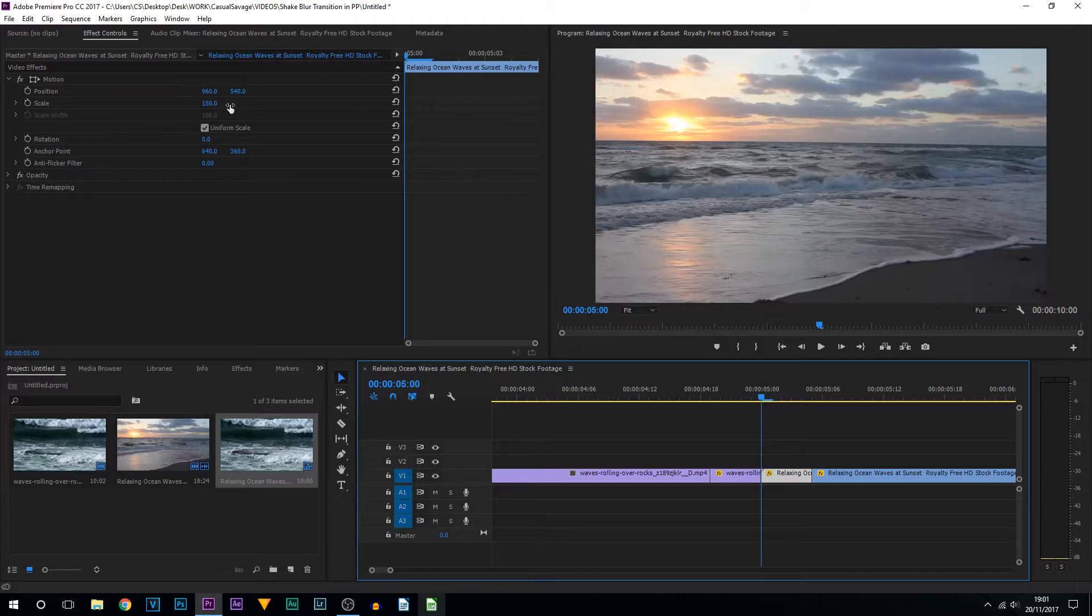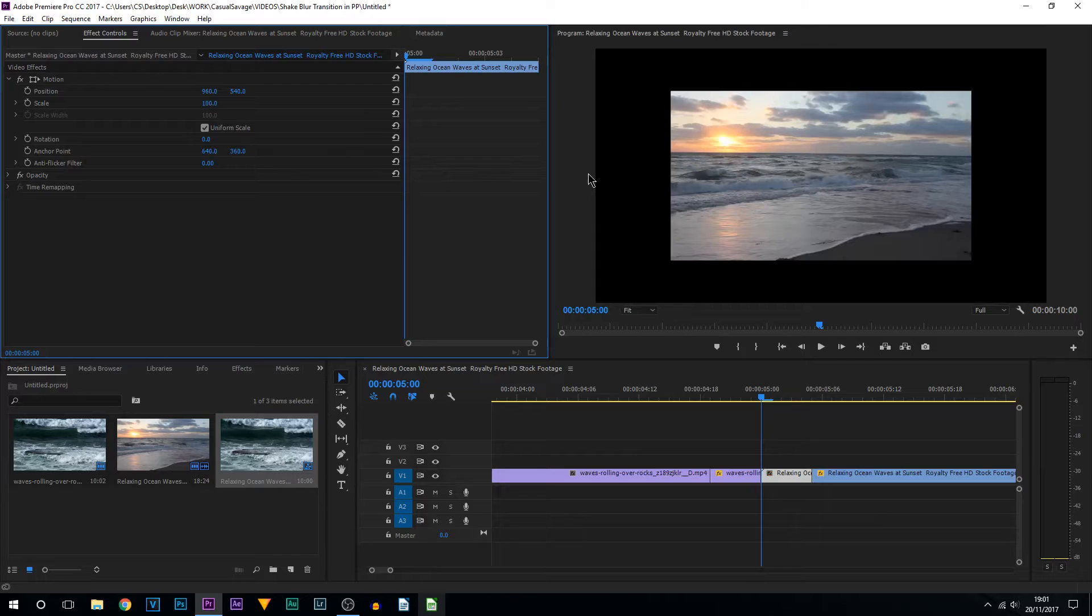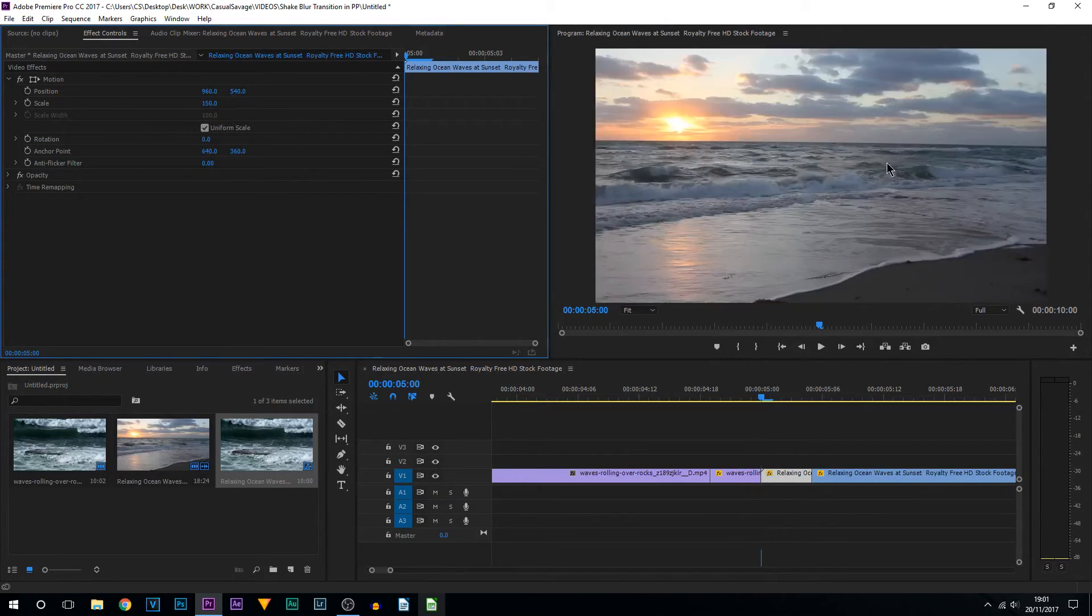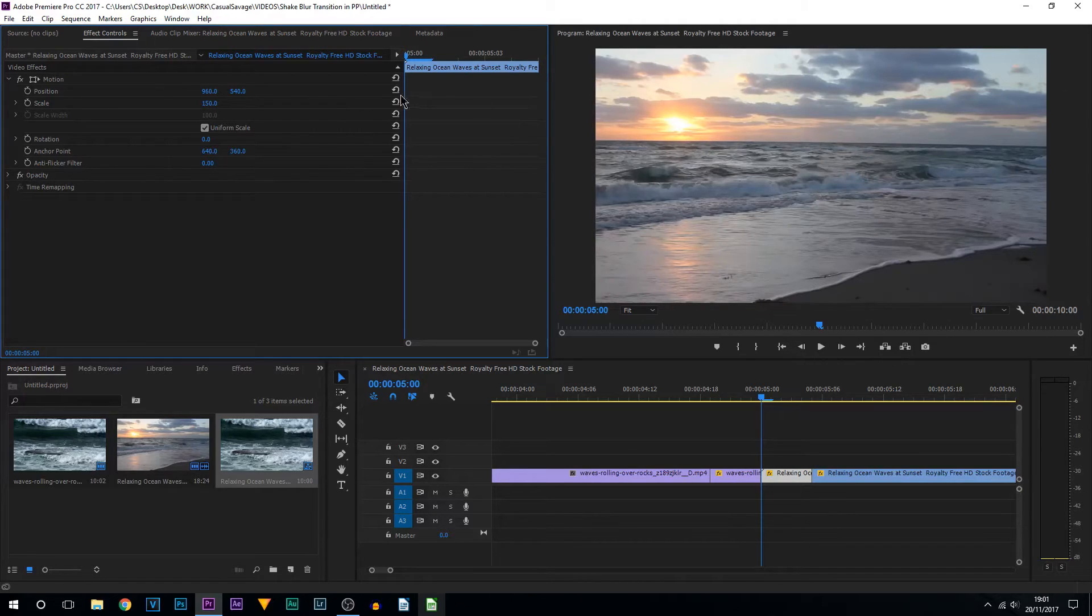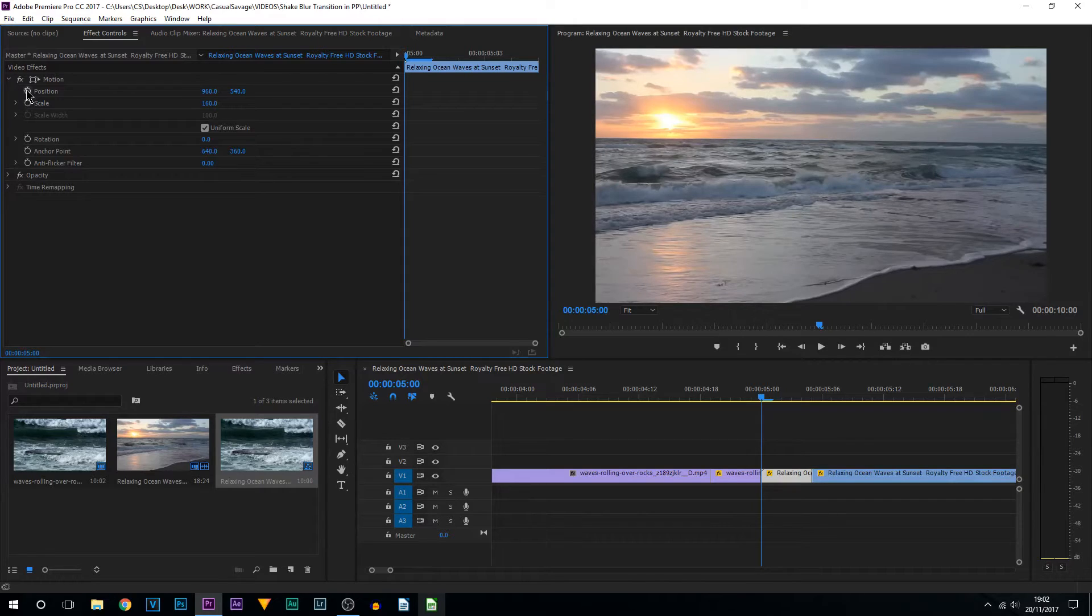Then we come to the right clip and we do the exact same thing. You can see the scale for this is already set to 150 by default. The reason for that, if I put that to 100, this is the original size of the video. So putting it to 150 fits it to the scale. With that being said, I'm going to put this to 160.